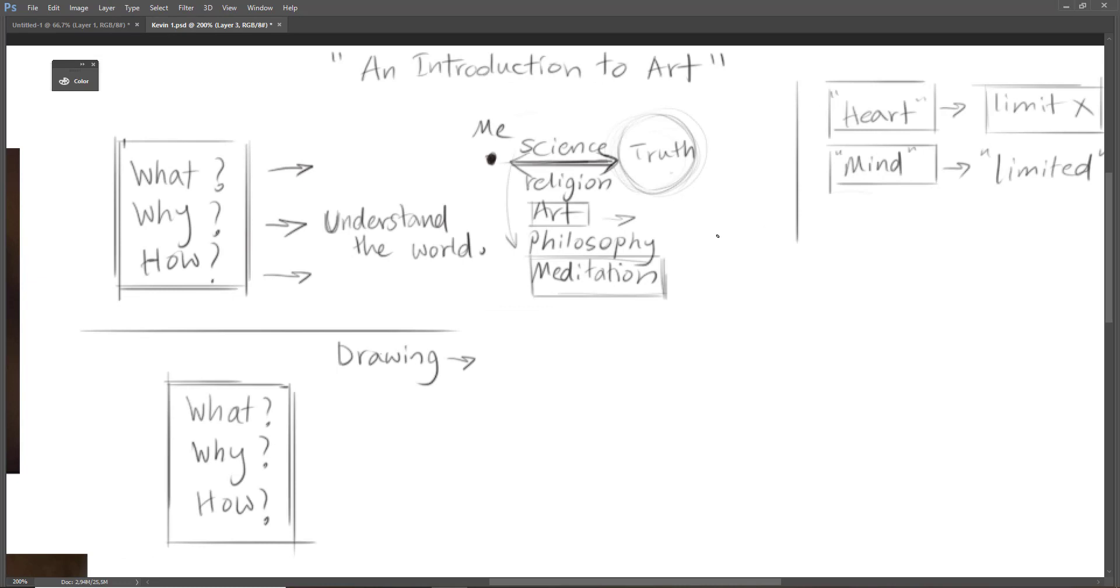And the second question is why we have to learn art. We learn art in order to understand better the world and in order to fill this gap. And how we can do that? By studying old masters, by studying art philosophy, art history, and other things.